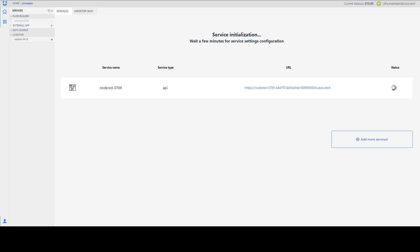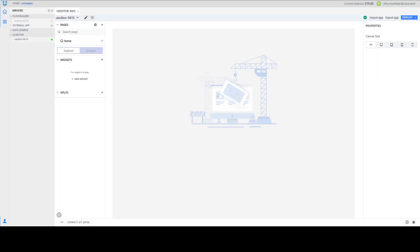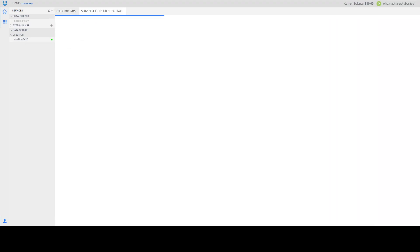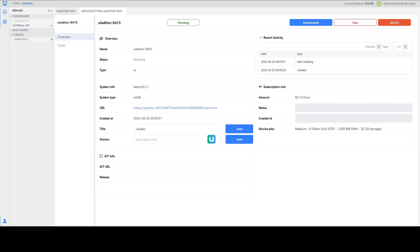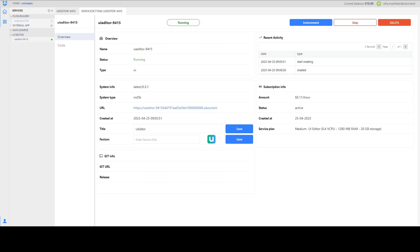When we wait for NodeRed configuration we can see more information about our UI Editor service. Just press there and it will open service settings. We will see some information like name of the service, type, status, recent activity, subscription info, some system info and connection to Git if you have it. On the Costs page you will see all that you will need to spend for the service and how much you have already spent for the service.